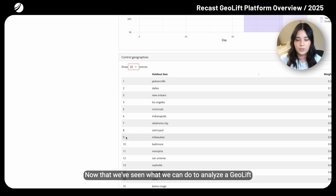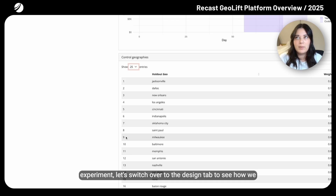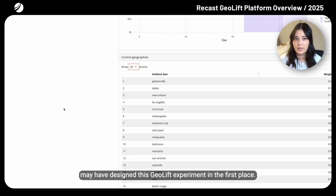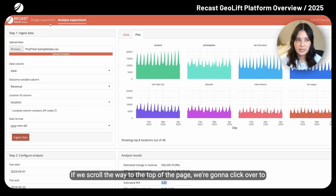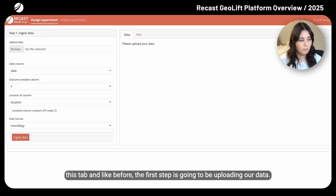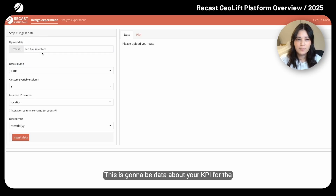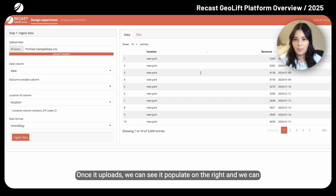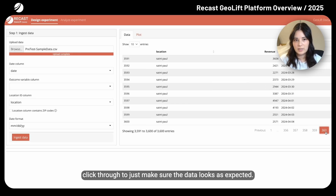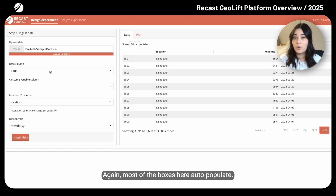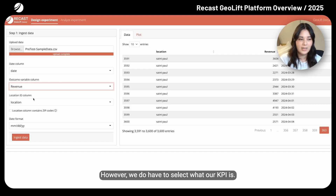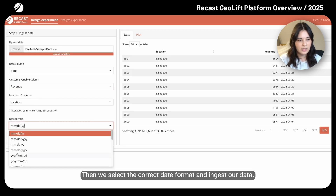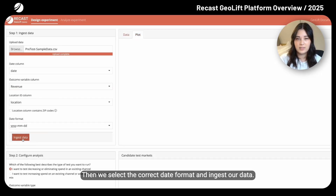Now that we've seen how to analyze a GeoLift experiment, let's switch over to the design tab to see how we may have designed this experiment in the first place. If we scroll to the top of the page, we'll click over to this tab. Like before, the first step is uploading our data — data about your KPI for the different regions you want in your GeoTest. Once it uploads, we can see it populate on the right and click through to make sure the data looks as expected. Most boxes auto-populate; however, we do have to select what our KPI is — again, it's going to be revenue. Then we select the correct date format and ingest our data.